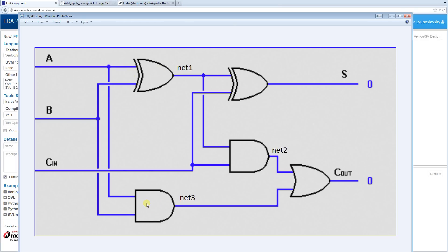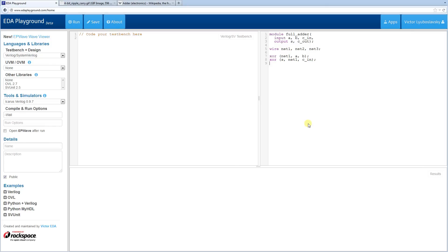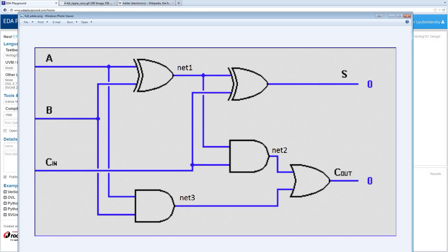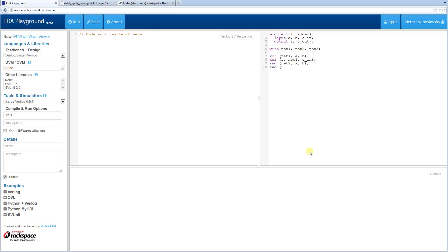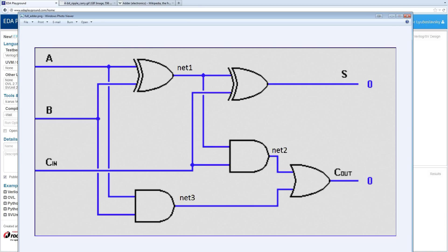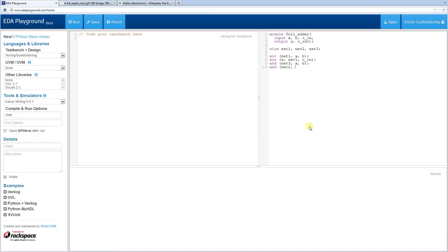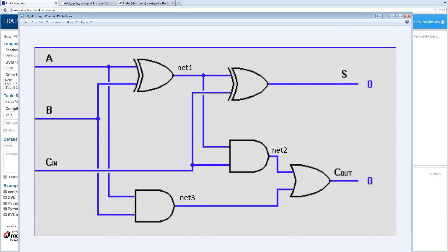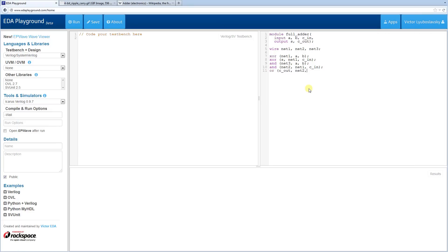Next we hook up the AND gate: output is NET2, inputs are A and B. Then another AND gate with NET1 and C-in going into NET3. Finally we have the OR gate, with output C-out and inputs NET2 and NET3.